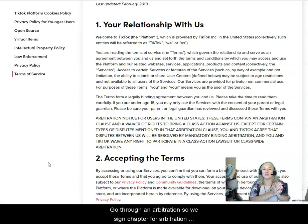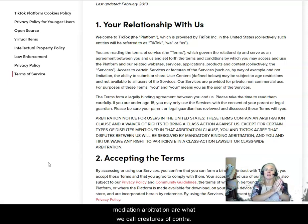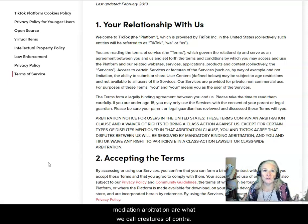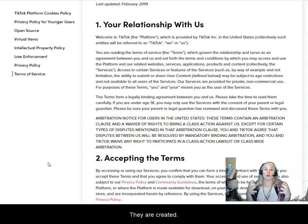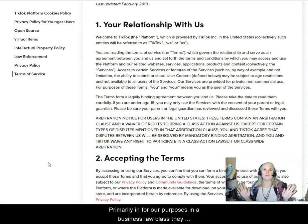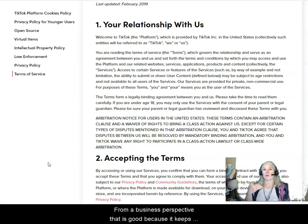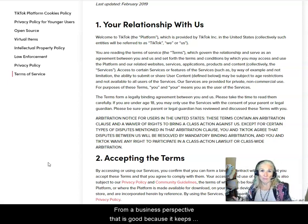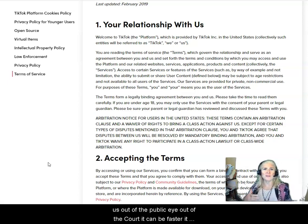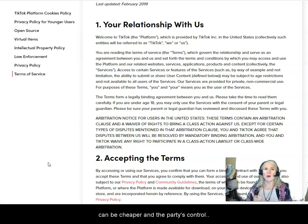As we saw in chapter four, arbitration and mediation — arbitrations are what we call creatures of contract. They are created, primarily for our purposes in a business law class, by a contractual relationship between parties. From a business perspective, that is good because it keeps us out of the public eye, out of the courts. It can be faster, it can be cheaper, and the parties control that.